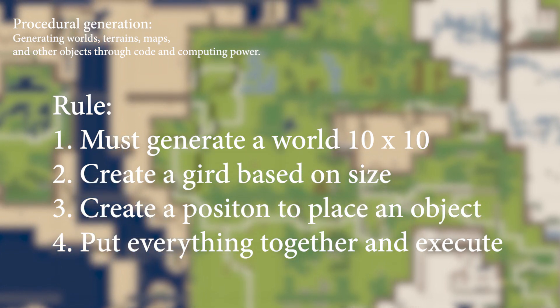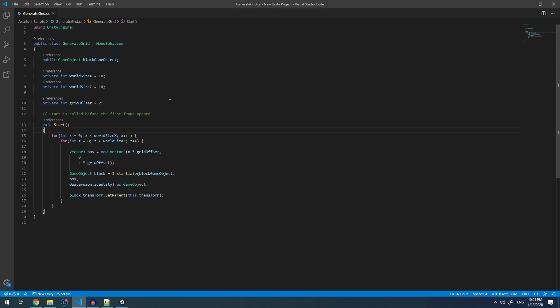Let's have a look how we can do this through code. Now that we have outlined our rules, we can begin to explore how to convert those rules into code. Per our first rule, we wanted a world that was of 10x10, which we are defining here.